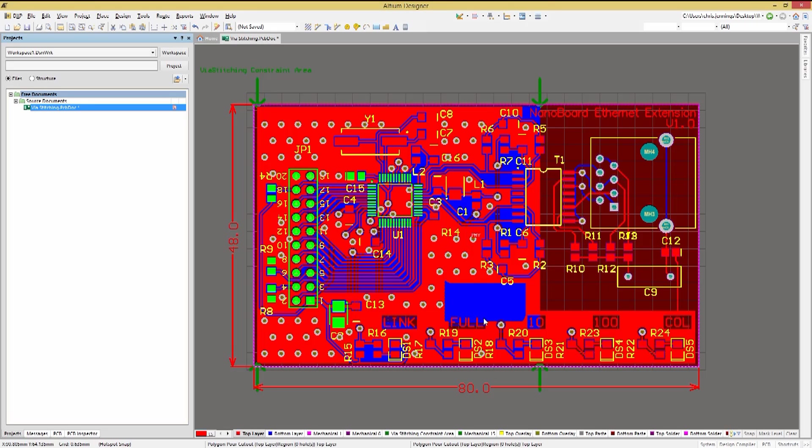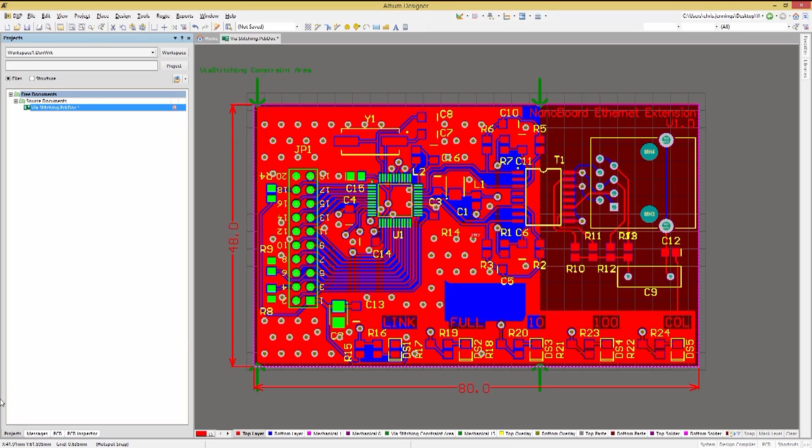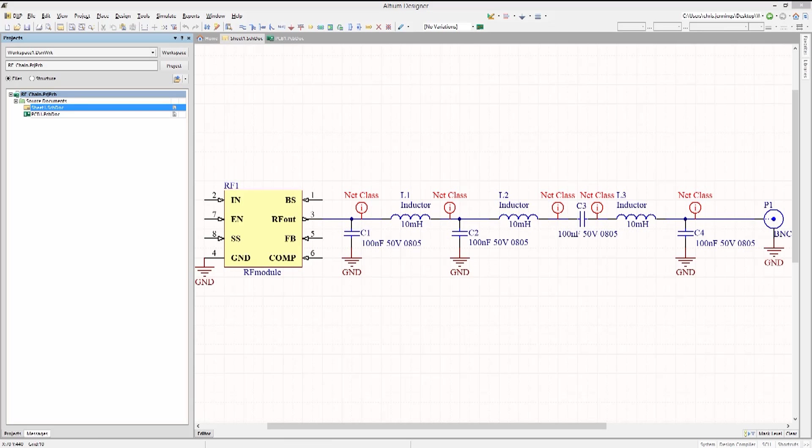While I use net stitching for most of my designs, a lifesaver tool feature is the net shielding. Especially when I was working on a number of RF designs, this feature sped up the entire process allowing me to automatically provide shielding to the RF nets.